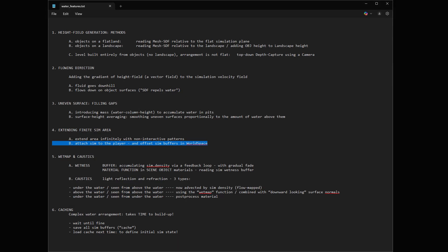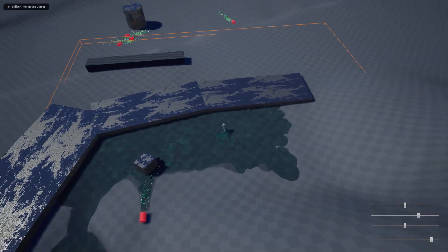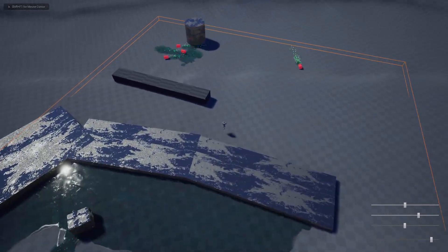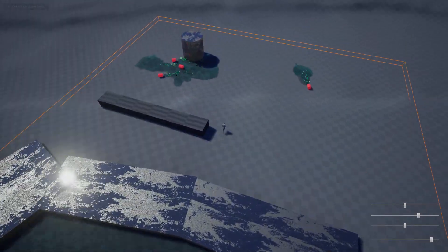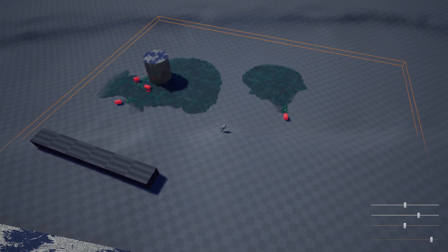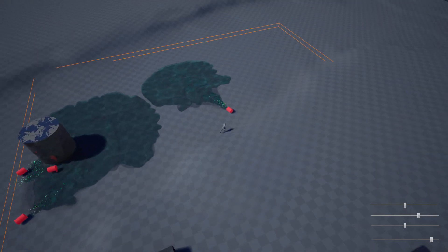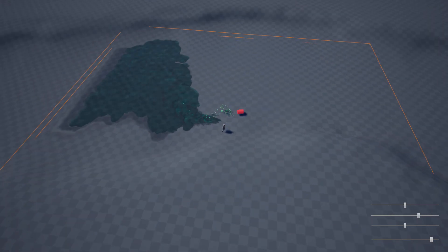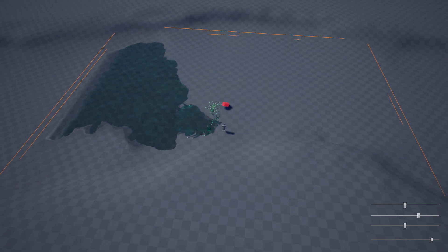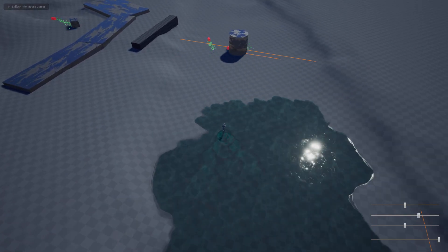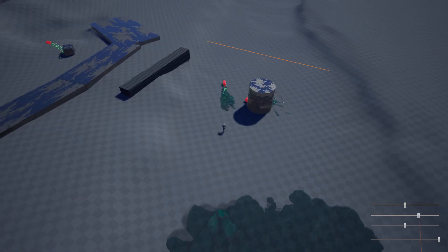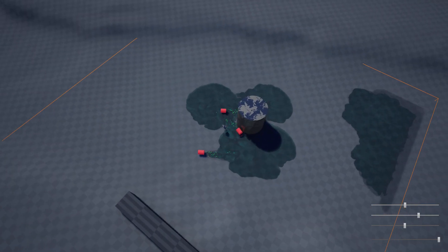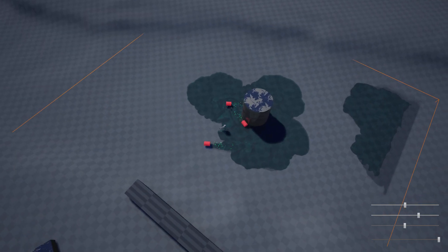The second method is we could attach the simulation to the player. Please have a look at the yellow bounding box, a 50 by 50 meter fluid simulation attached to the player, so it is always surrounding the player. Obviously the disadvantage is, if we have a complex arrangement of fluids and the player is advancing fast, we cannot build up the desired configuration.